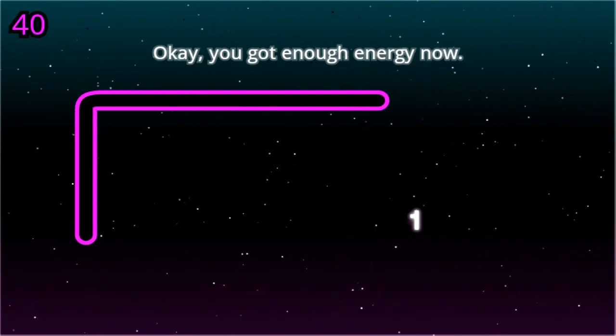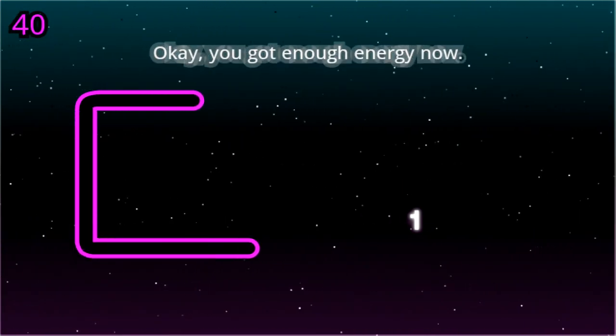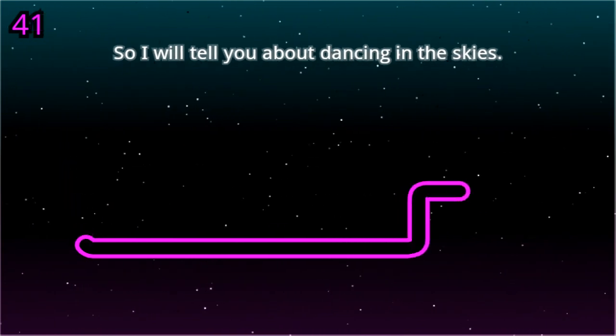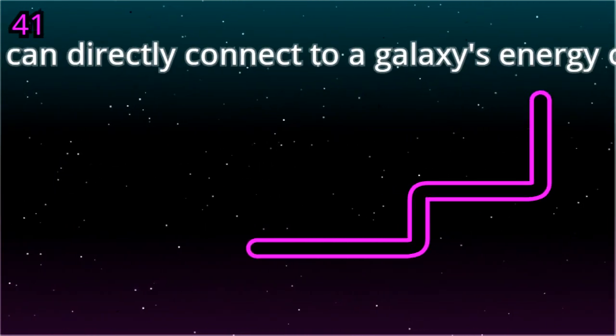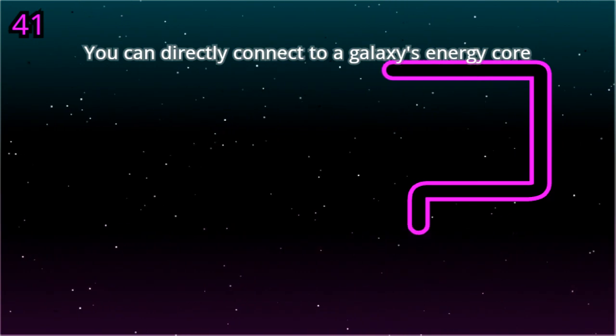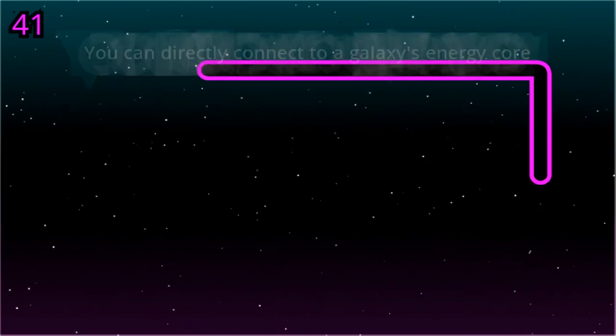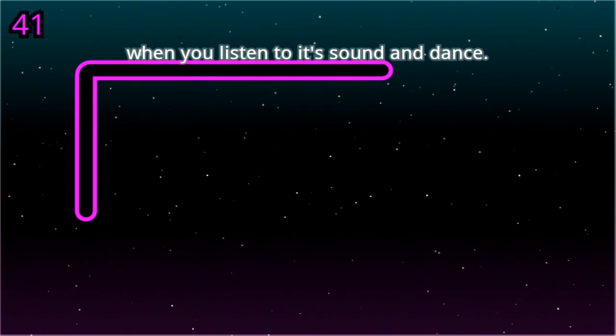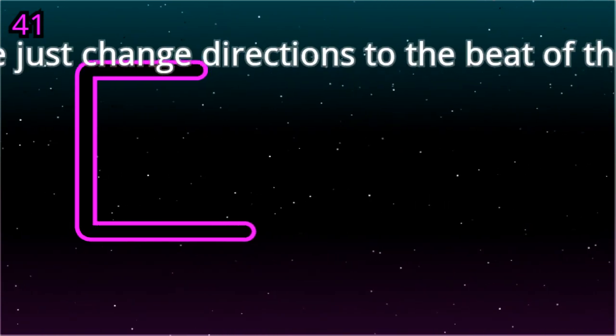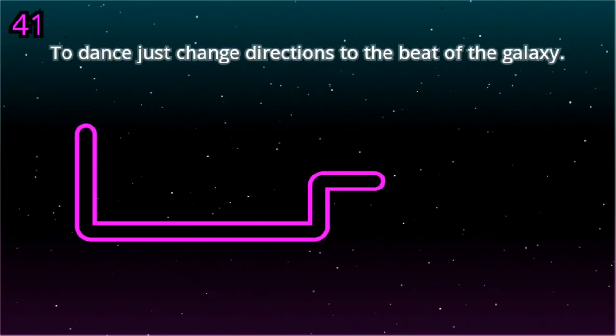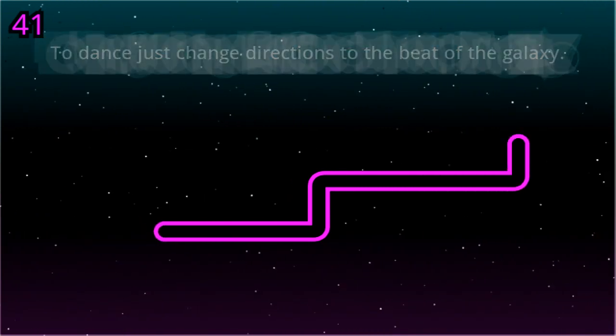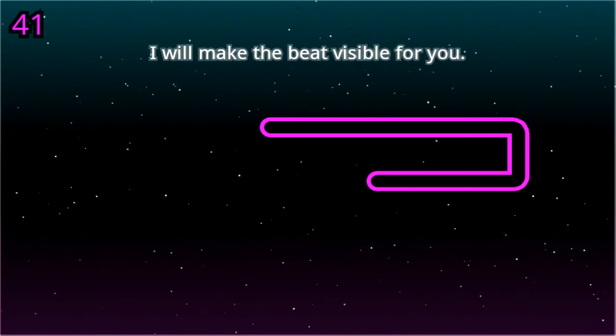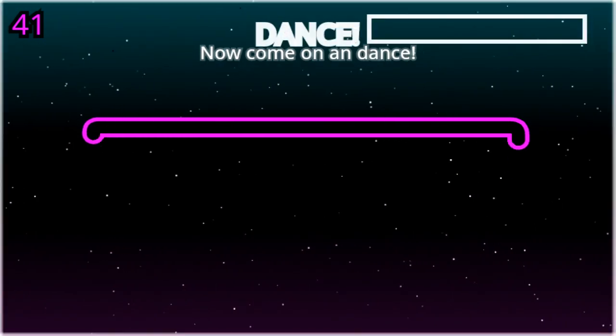Okay, you got enough energy now. So I will tell you about dancing in the skies. You can directly connect to a galaxy's energy cord when you listen to its sound and dance. The dance just change directions to the beat of the galaxy. I will make the beat visible for you. Now come on and dance.